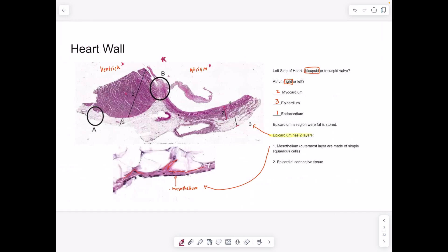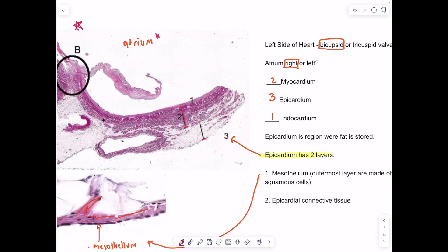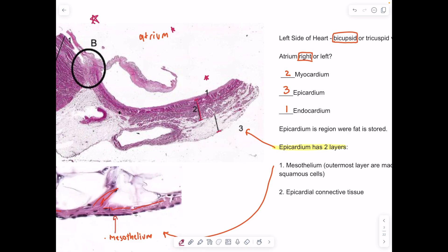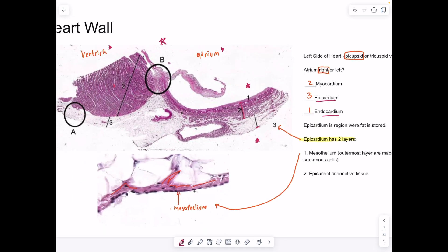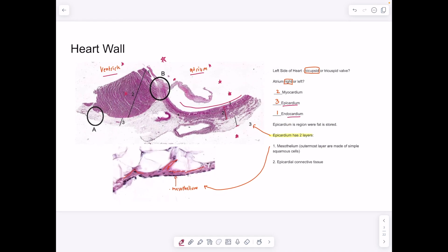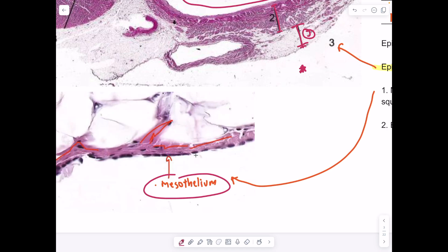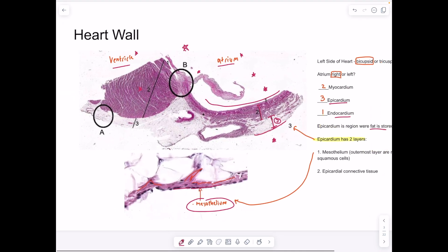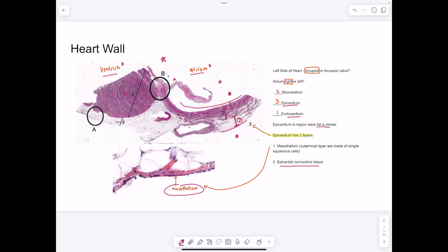Looking at the slide, we have a chamber of the heart on one side and the pericardial sac on the other. So number three is our epicardium, number one is our endocardium, and number two is our myocardium. The epicardium, as the outer heart layer, is made up of two layers: the mesothelium, which is simple squamous epithelial cells on the outside, and deep to that, the epicardial connective tissue, where fat is stored.